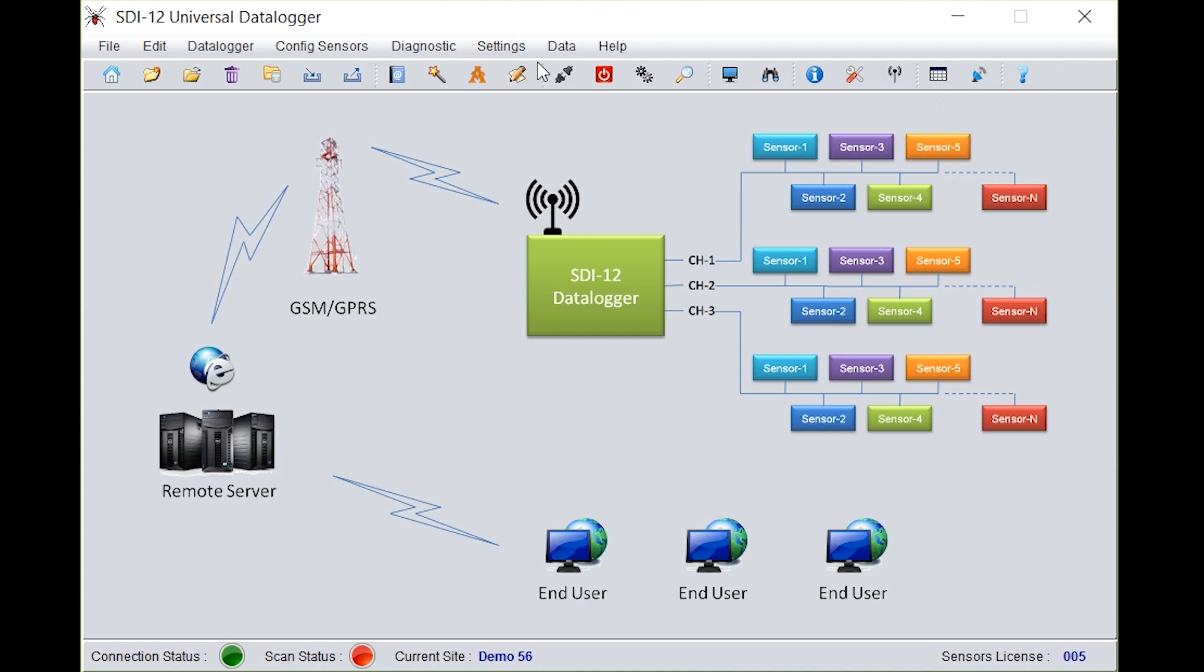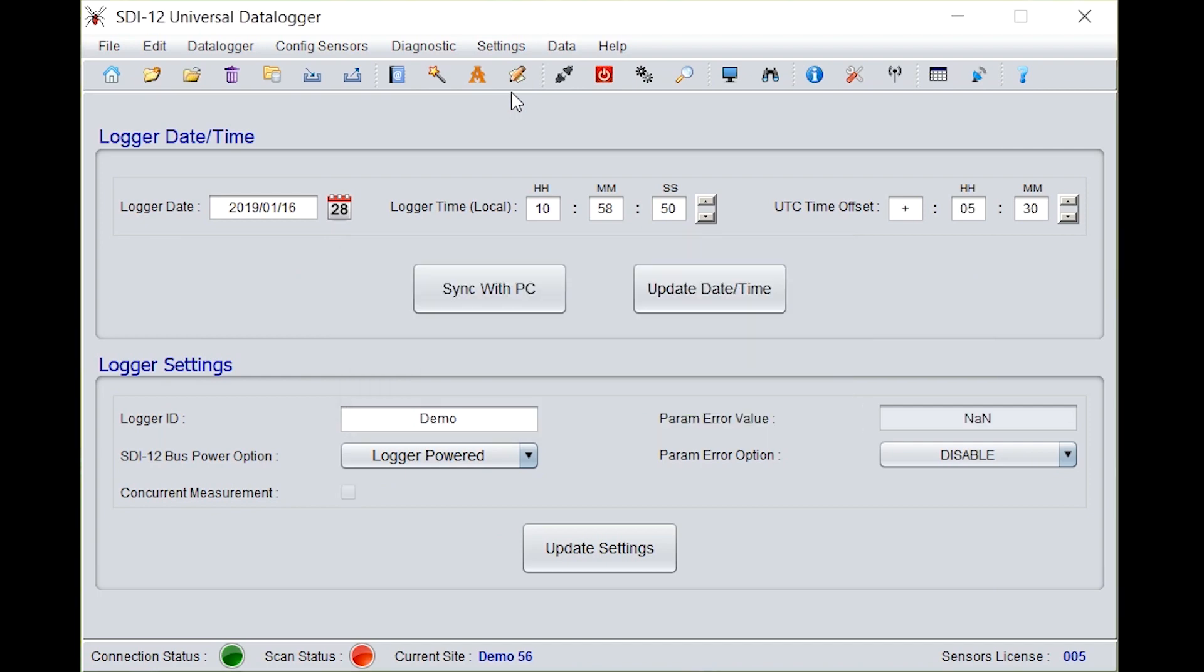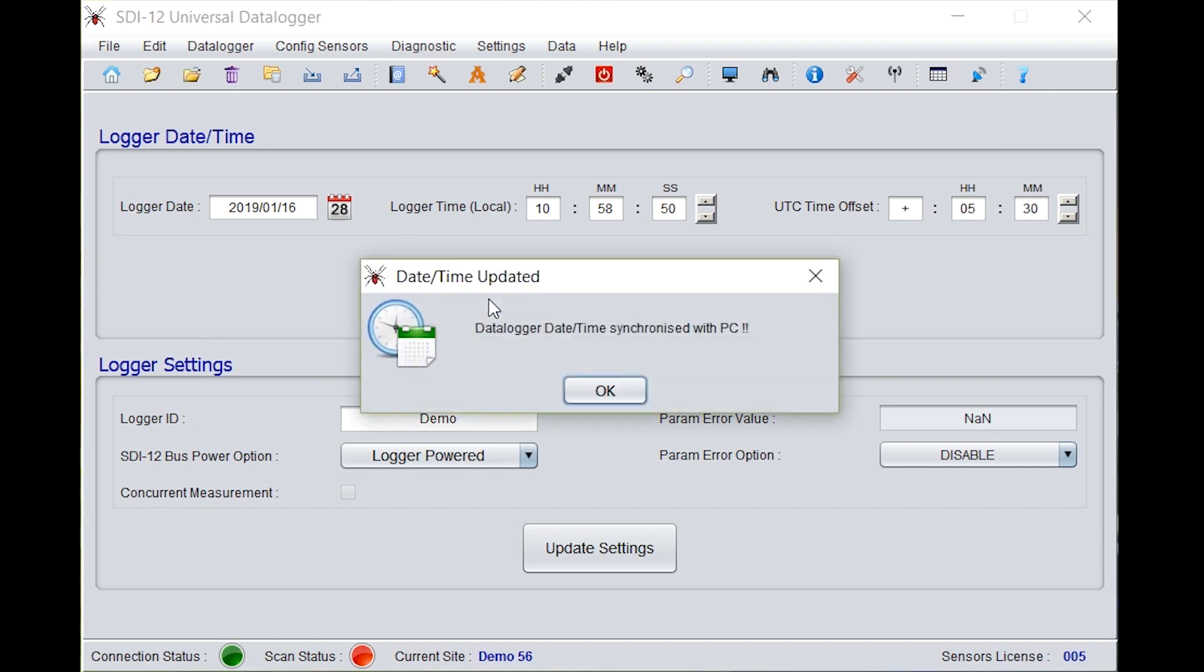Now go to logger setup. You need to set in the logger date, logger time. Best is to sync with PC. Click on sync with PC and it will sync with PC or laptop. The date and time is updated.